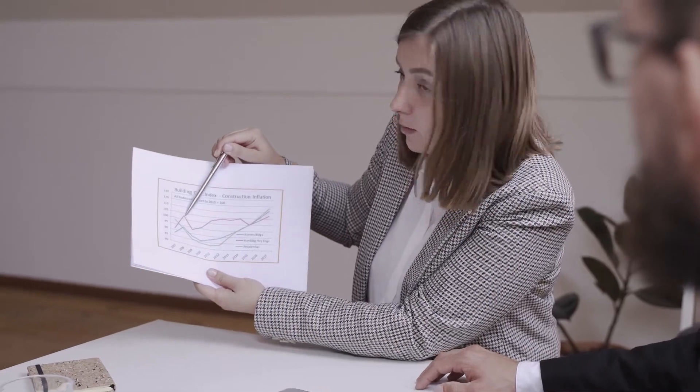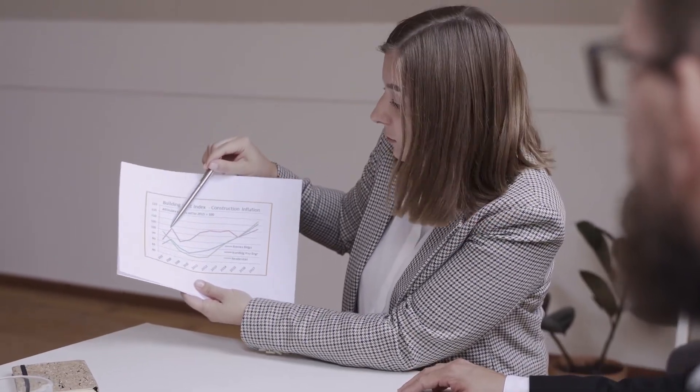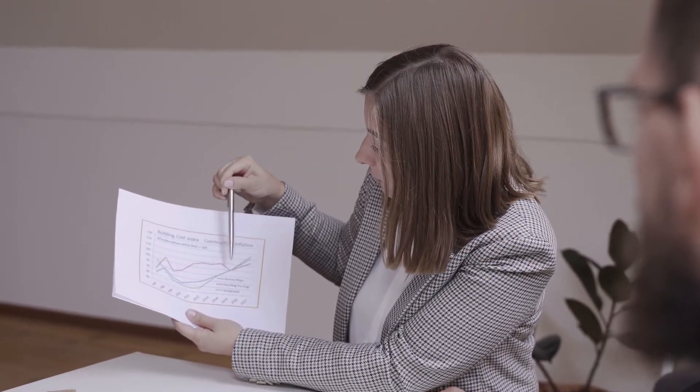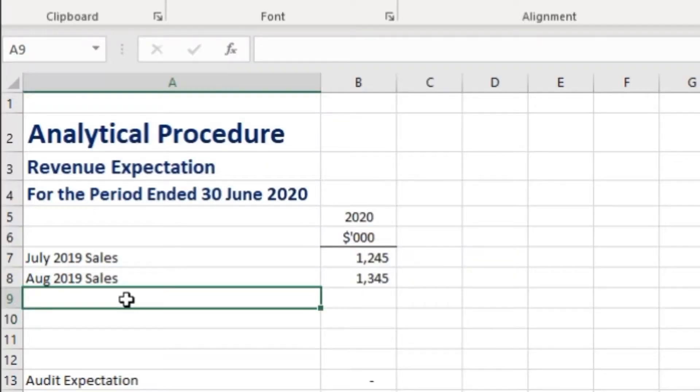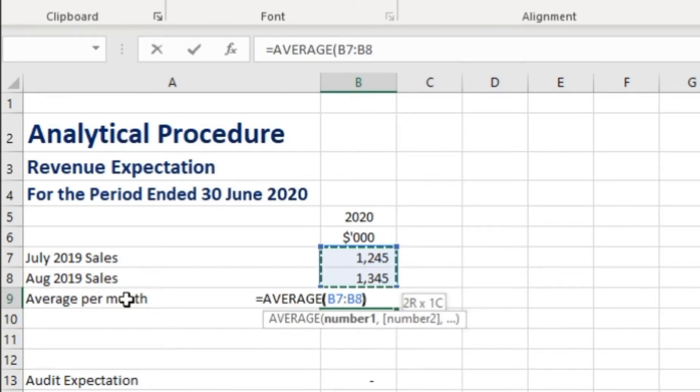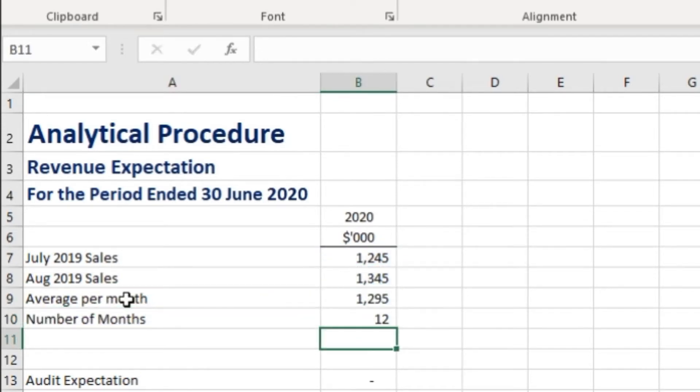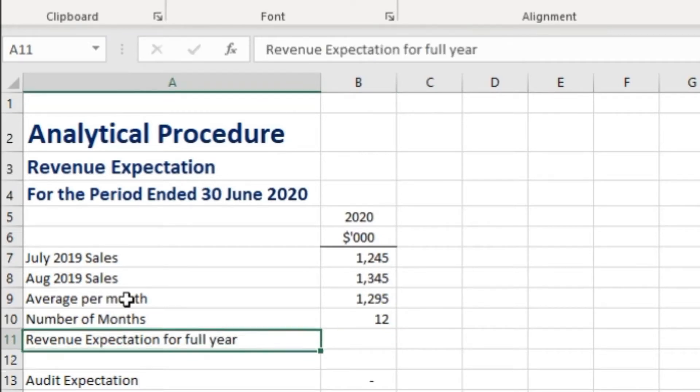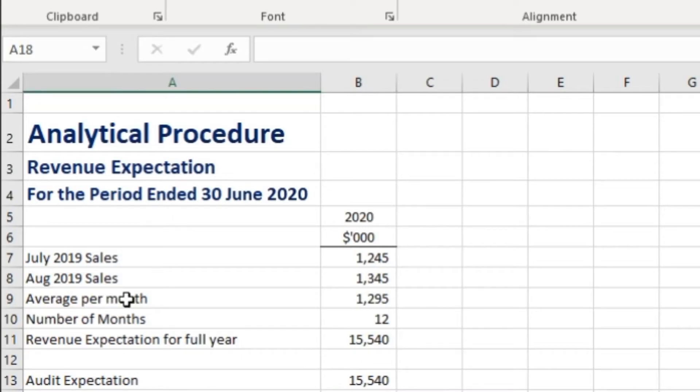Another easy way is the time series expectation, where auditors use early months of the financial year's sales data, average it on a month, and extrapolate it for the full year revenue. Today we are going to see Monte Carlo simulation.